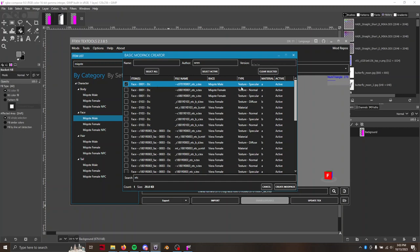In any case, we're looking for face number, in this case, it's one. We're looking for the et cetera, specifically material A, and we're looking for the specular texture. So we're just going to name this dyeable lashes Miqo'te, spell it correctly, male face one. That's it.